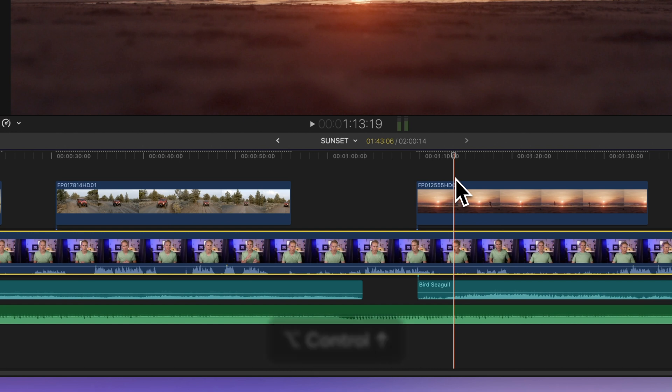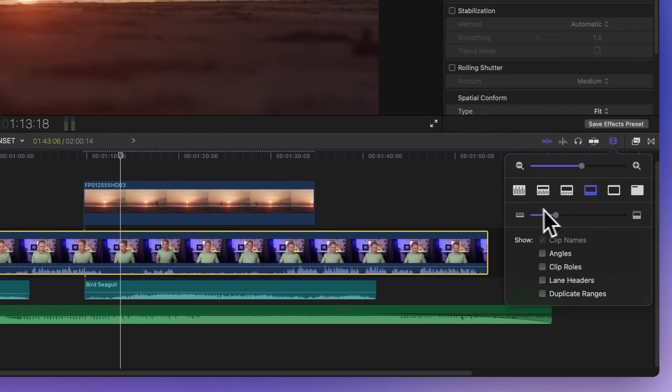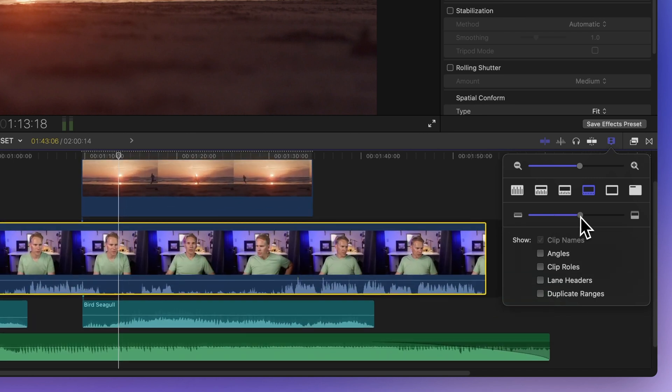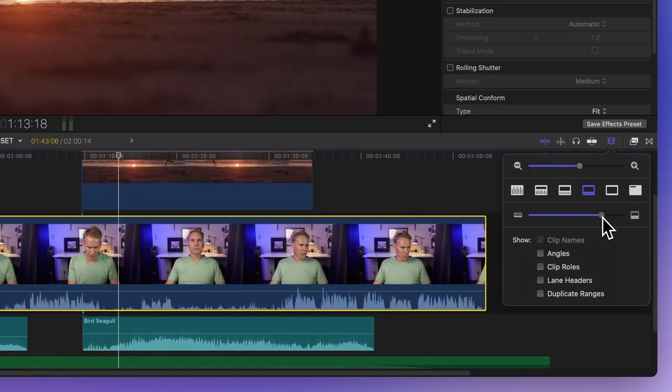Next, there's a slider that lets you adjust the height of all clips together. Drag it to the right to make them taller, or left to make them shorter.